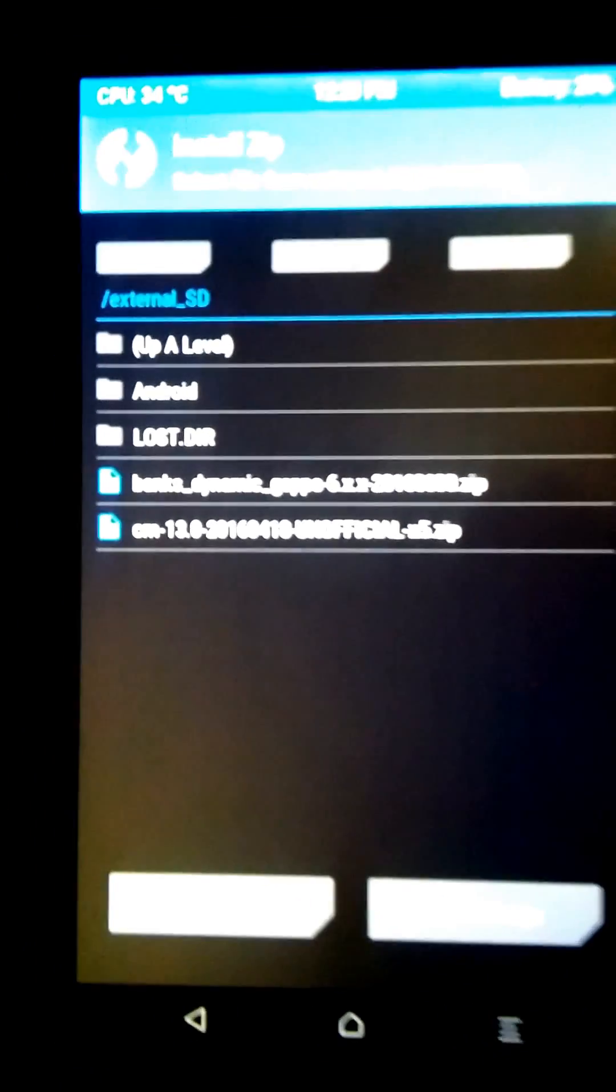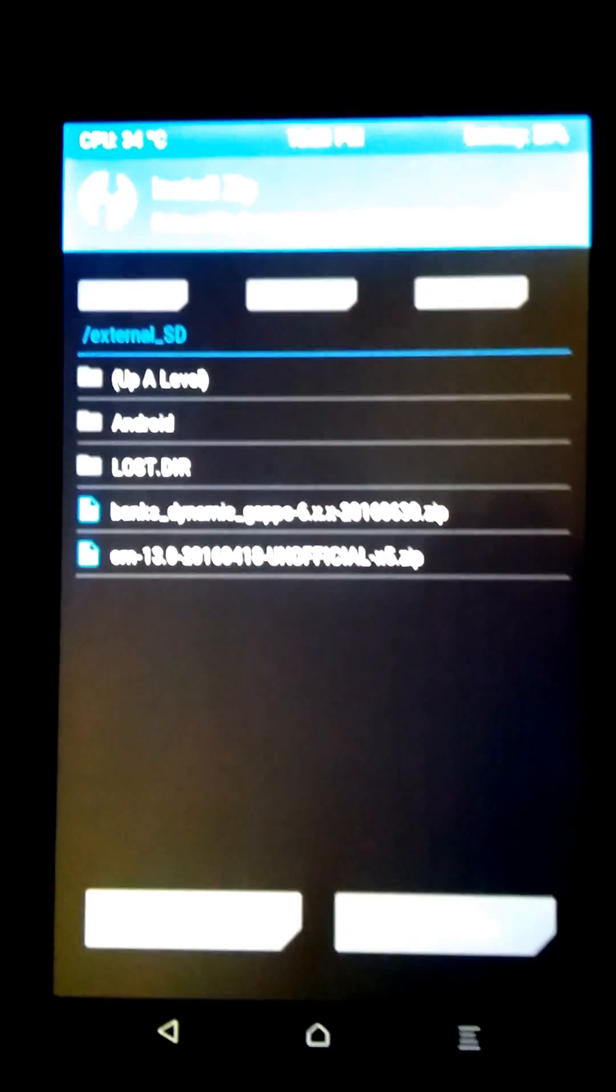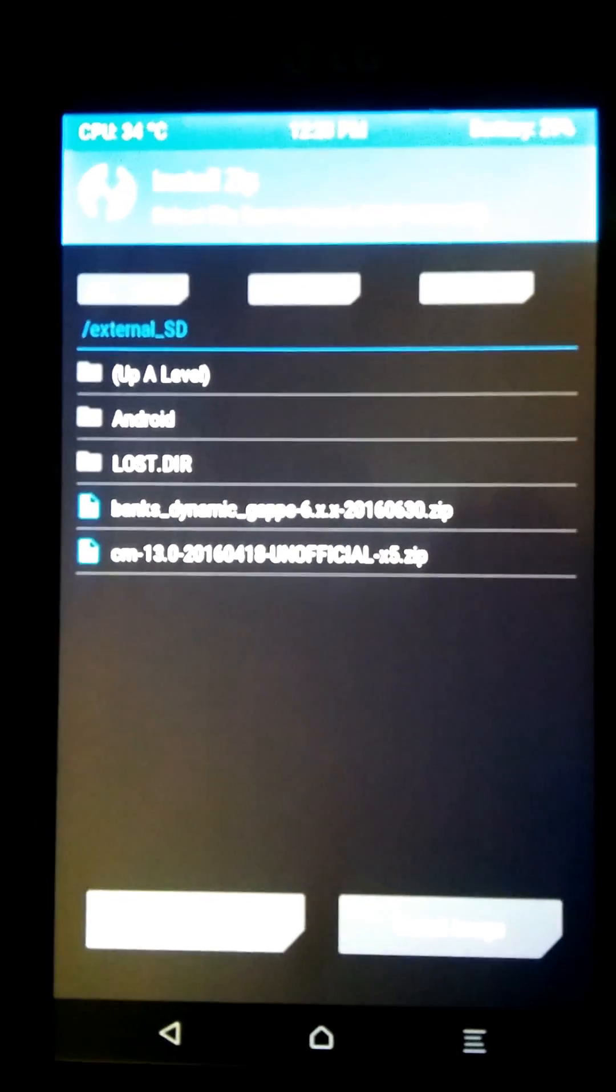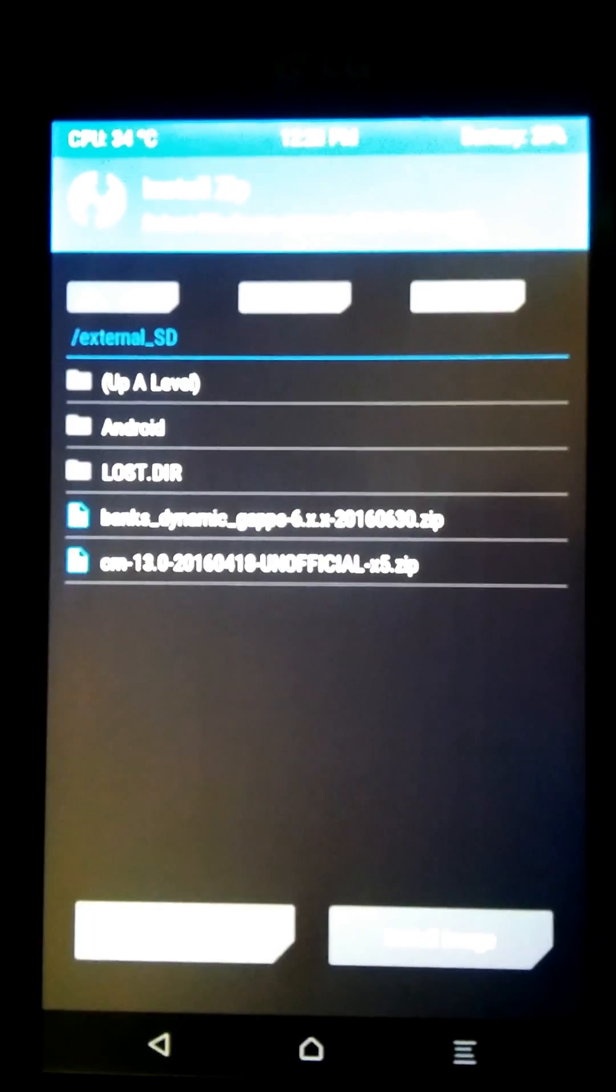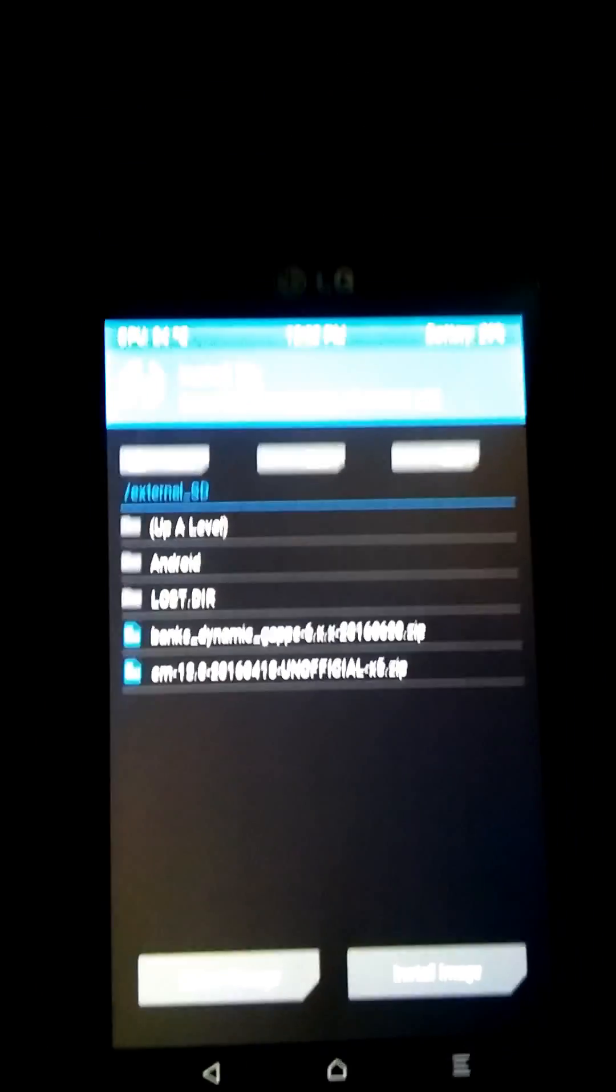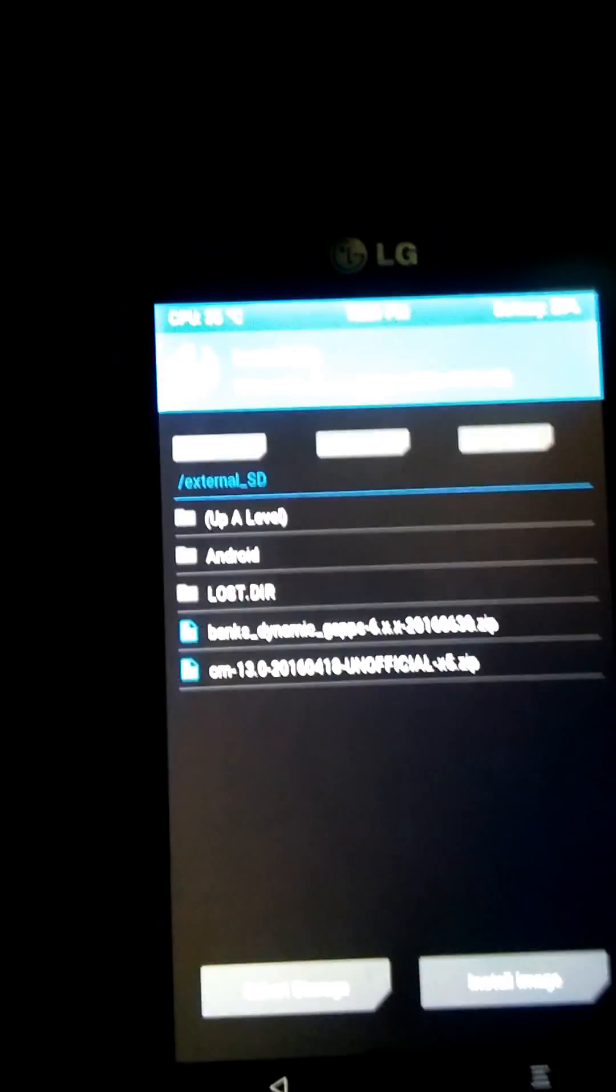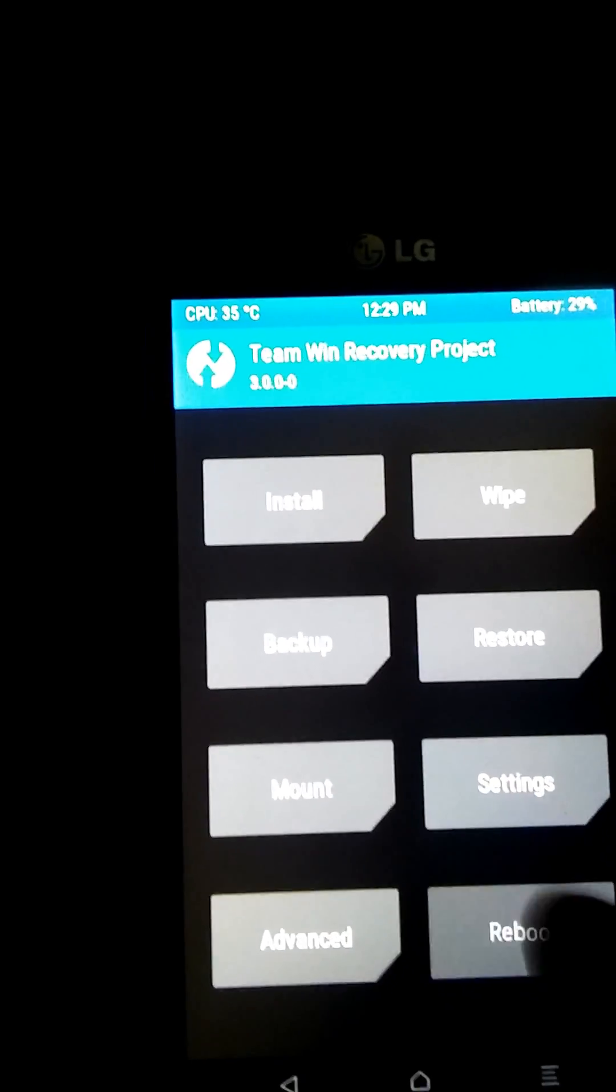CM 13 is on there and Banks Dynamic Gap 6.x.x is already installed, so I'm gonna reboot my system and show you guys that it is compatible and everything works. The camera, there's no glitches that I know of or anything that's not compatible because it's all working good.